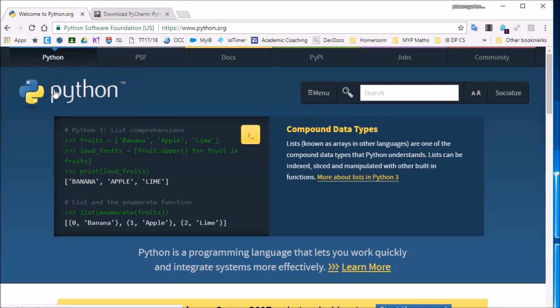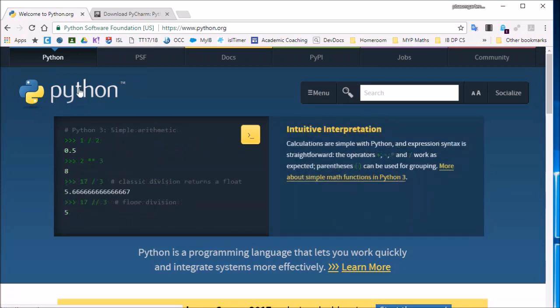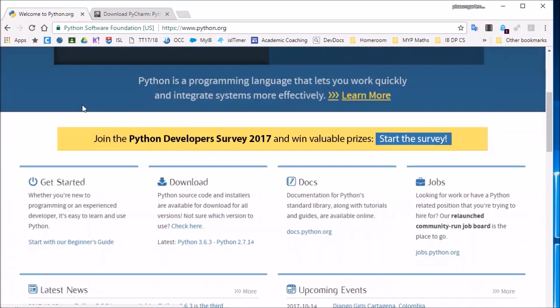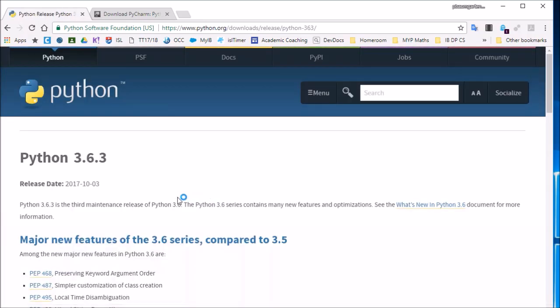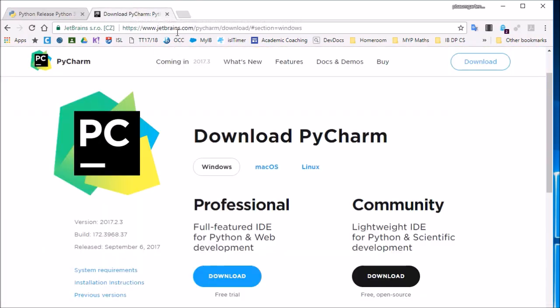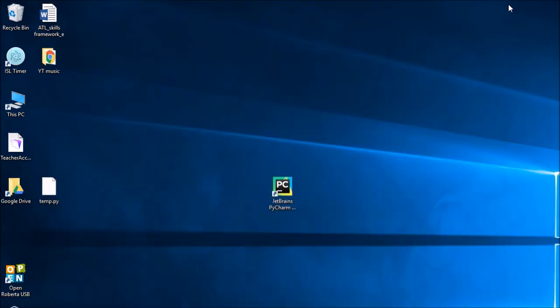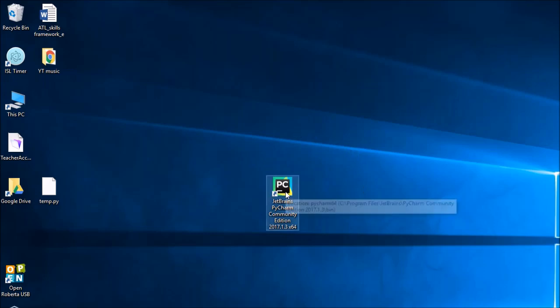So if you have not already been to python.org, you need to go there, download and install the latest Python version 3, and then you need to go to jetbrains.com, download and install the Community Edition, which is free, or you can pay for the Professional Edition if you wish. Install both of those onto your computer. My students, that software is already on your machine.